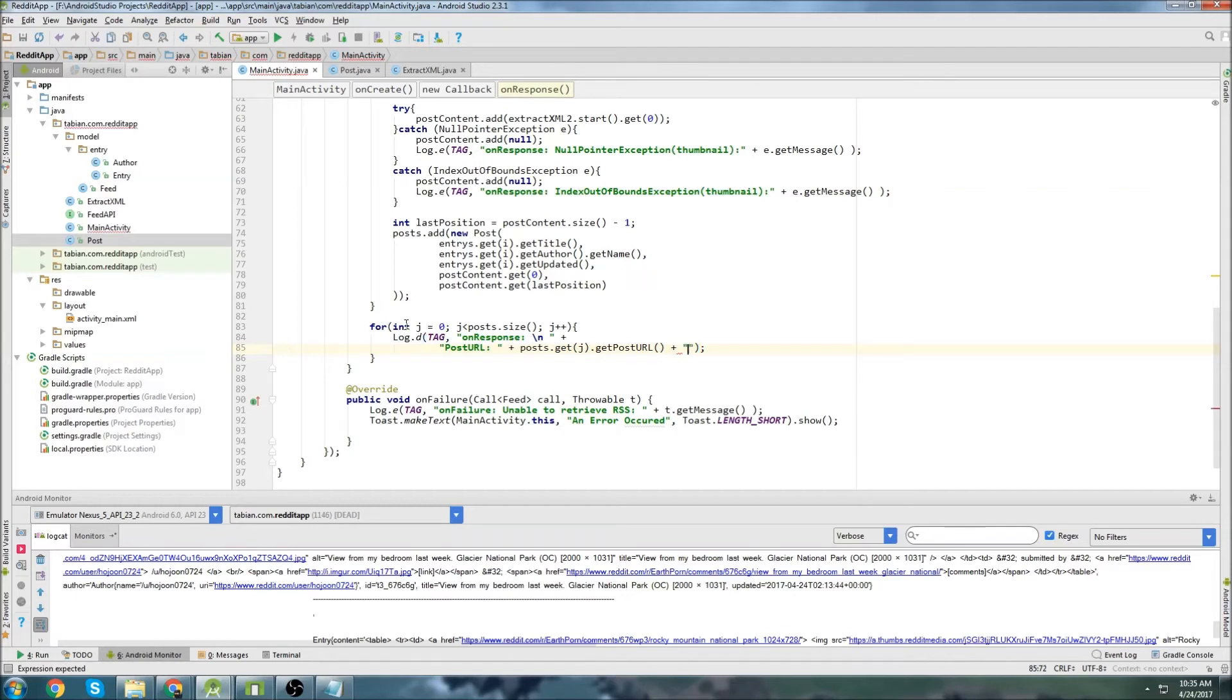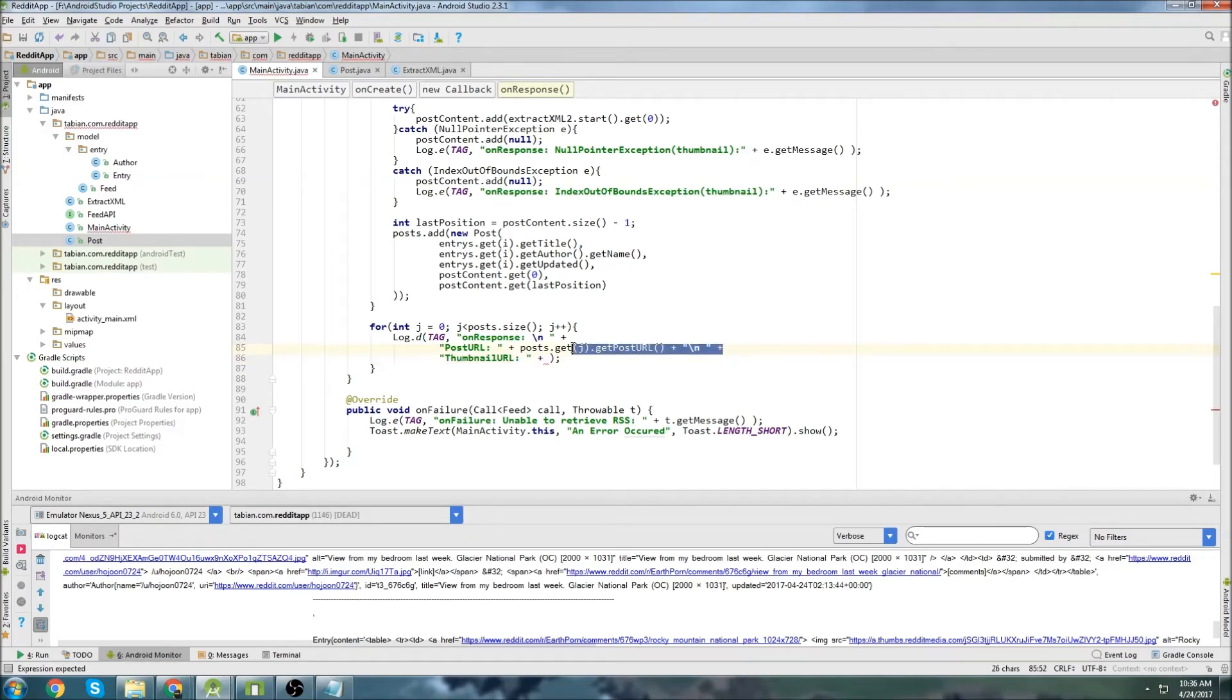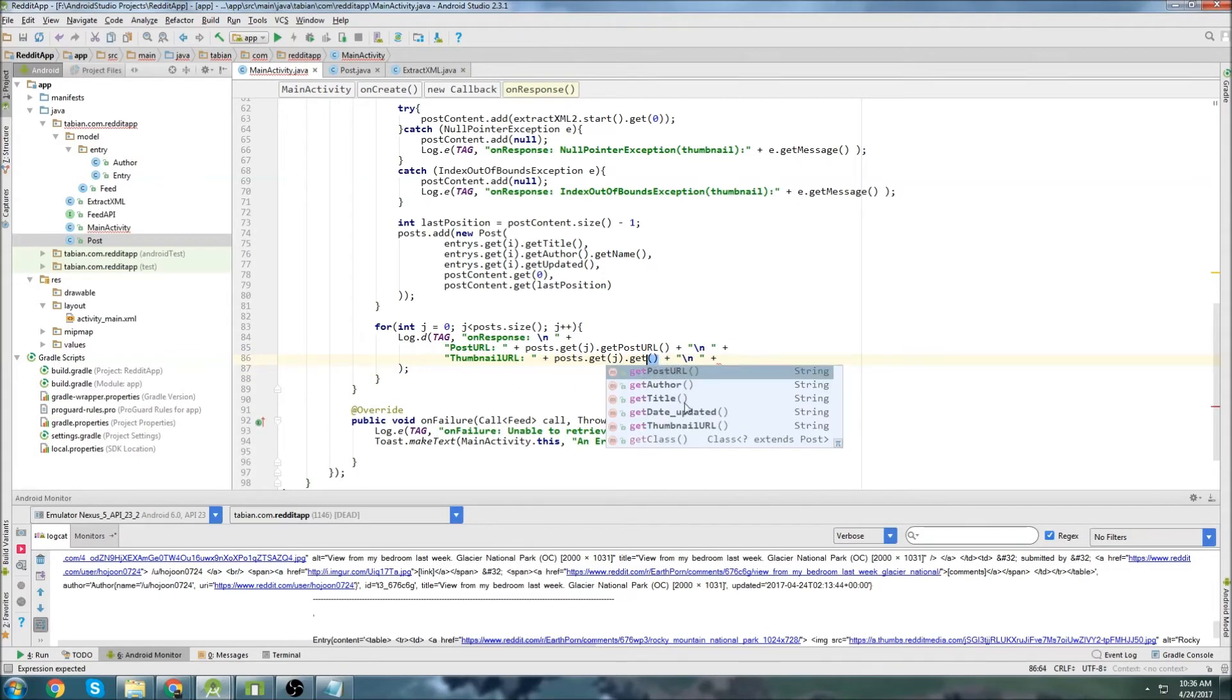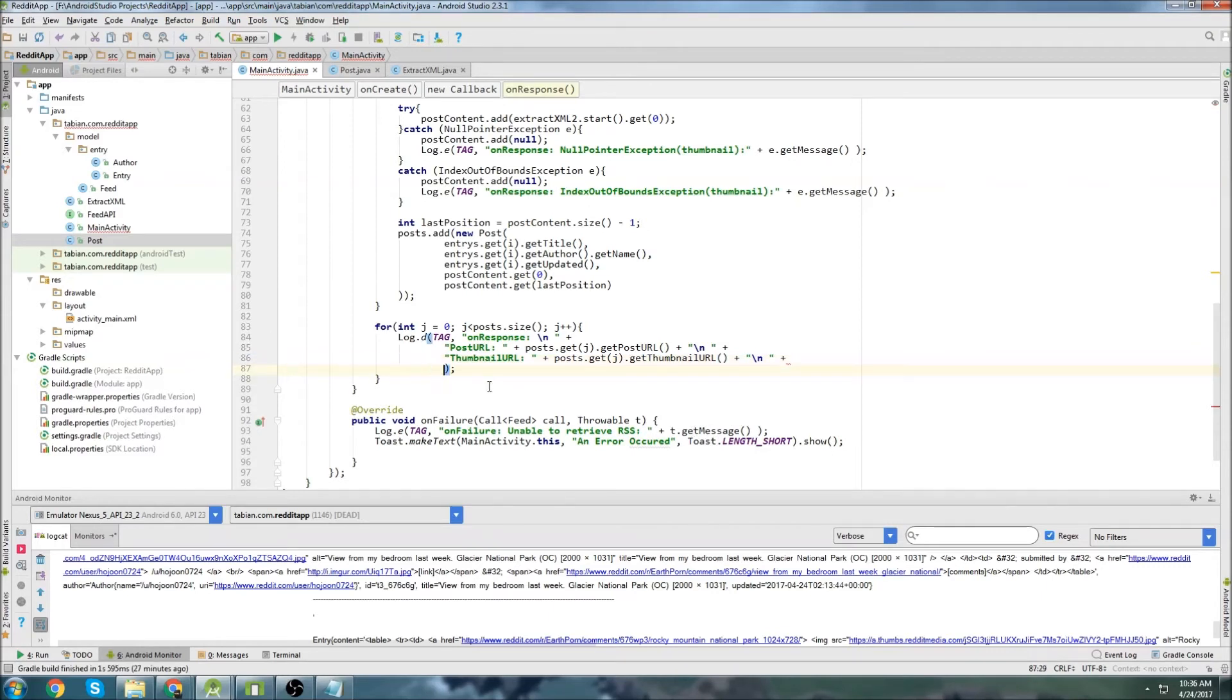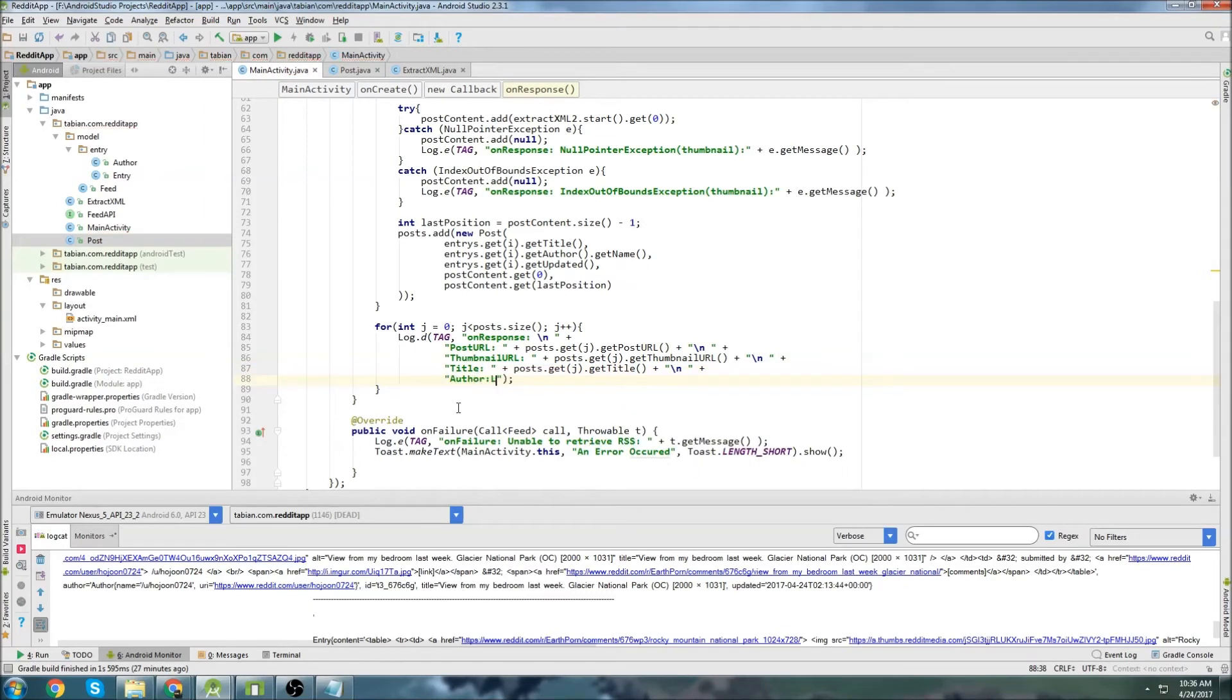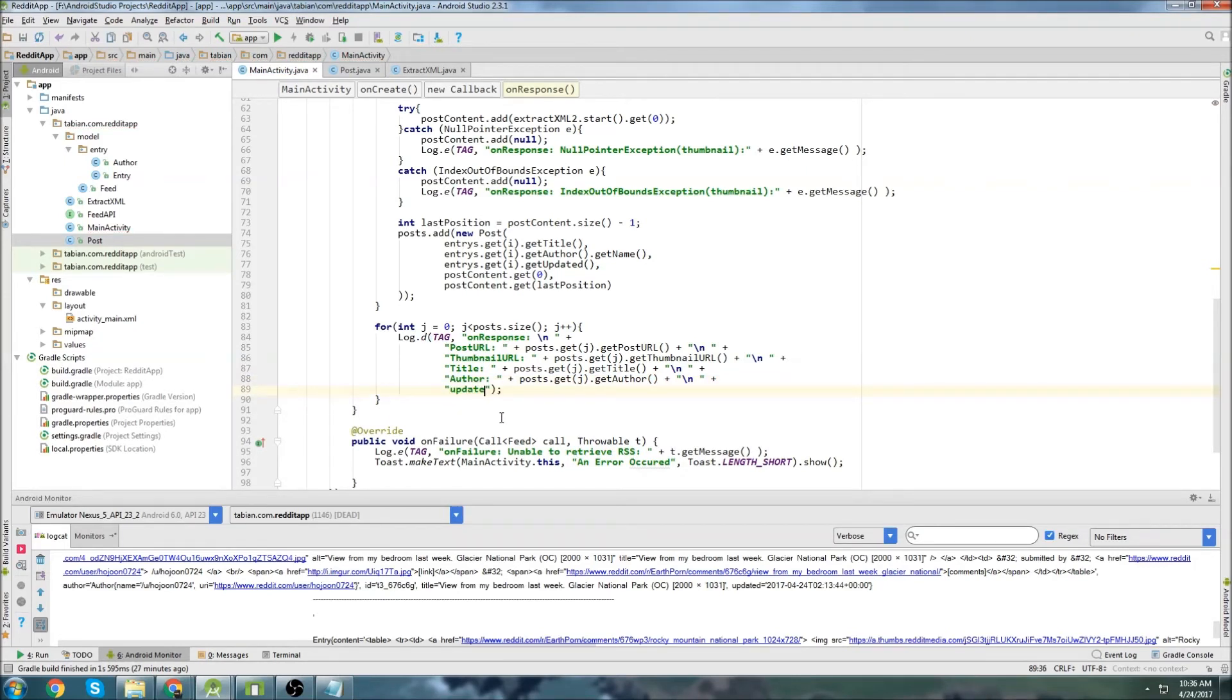And then we'll do, let's do the thumbnail URL. I guess it doesn't really matter what order. I'm just going to copy this actually. Get that down there. So we'll get the thumbnail URL. Okay. And next we'll do the title. So paste that again. And this is going to be get title. Okay. And the next one will be author. And this will be get author.